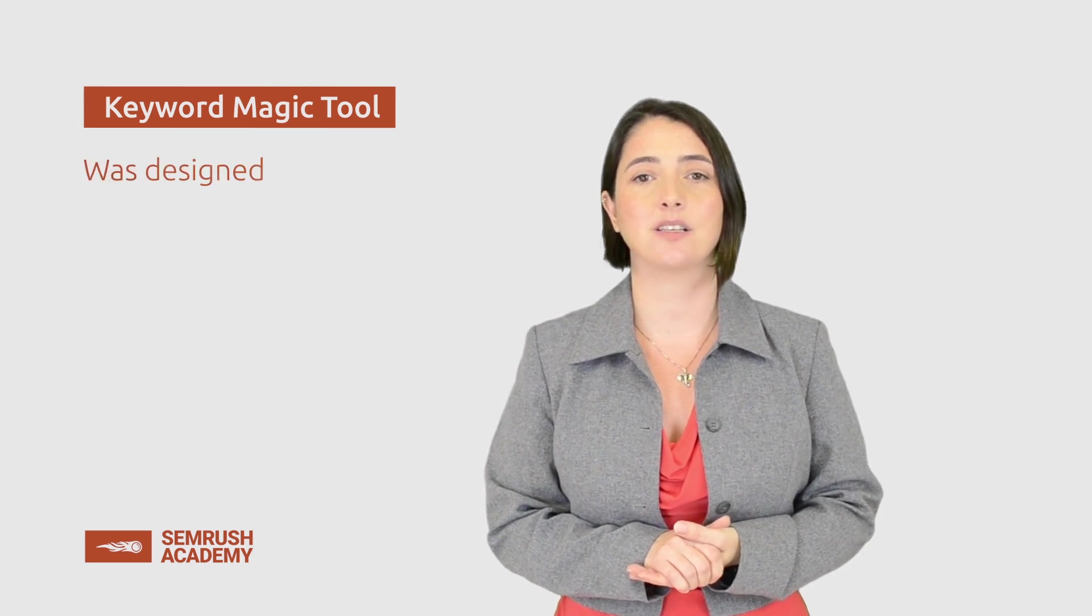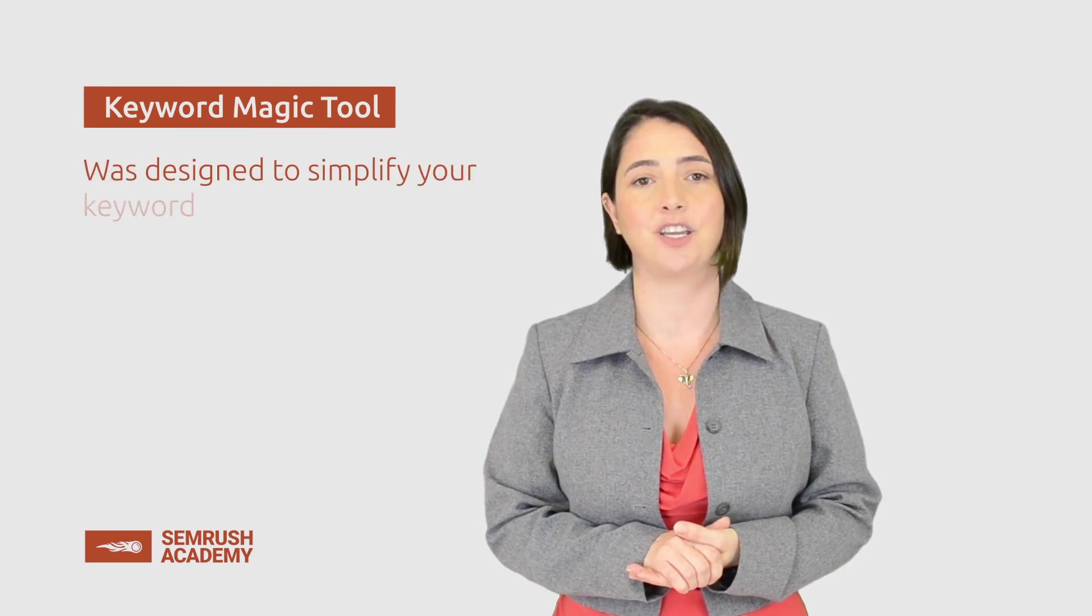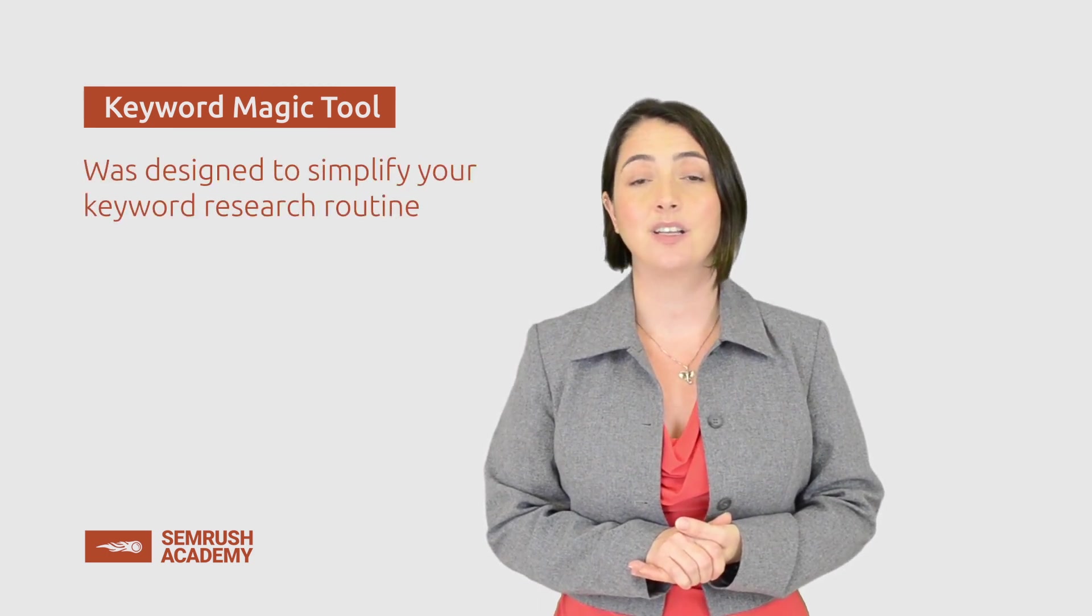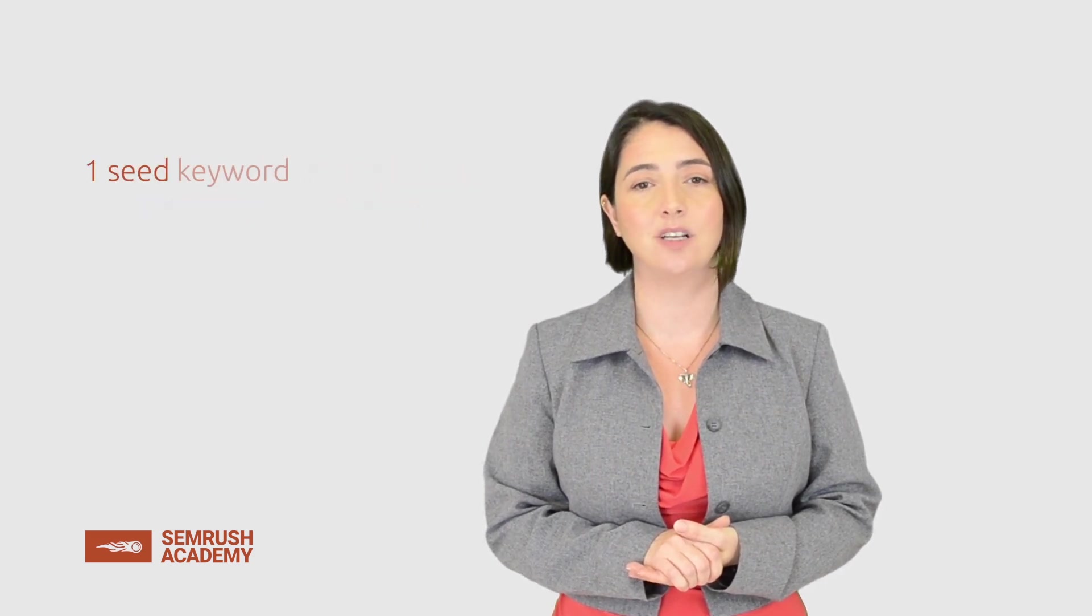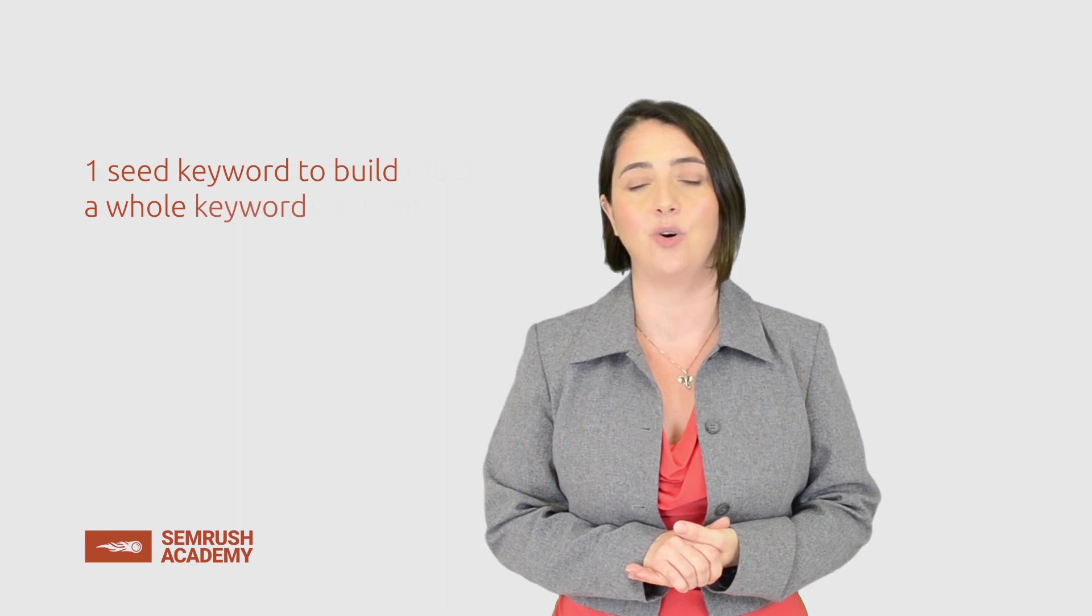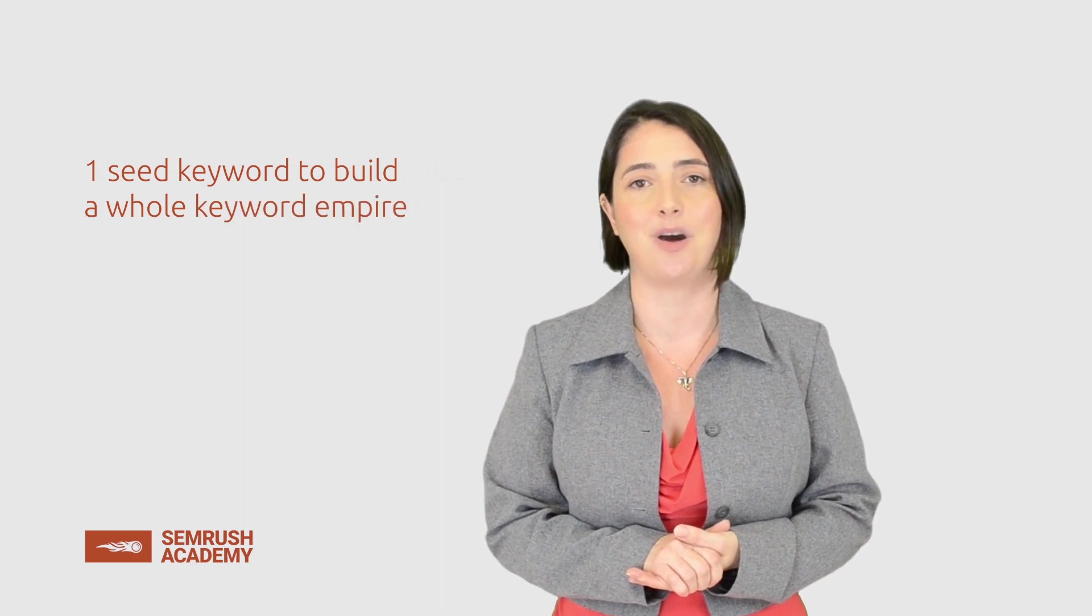In this lesson, we will talk about the Keyword Magic Tool. It was designed to simplify your keyword research routine. It's pretty easy to use. With this tool, you'll only need one seed keyword to build a whole keyword empire.